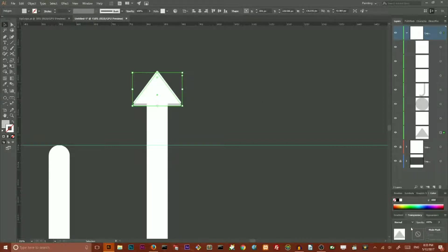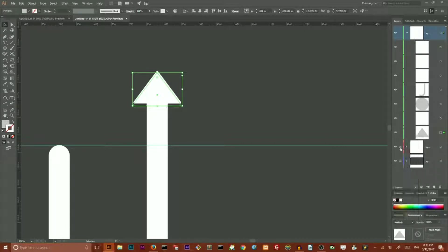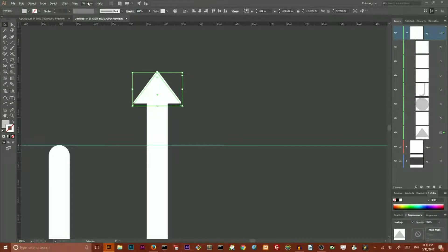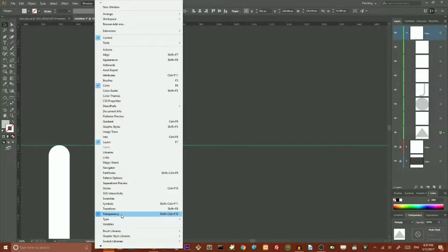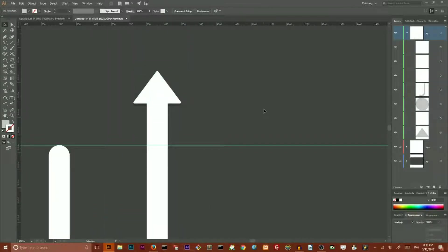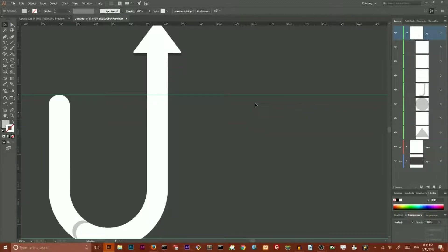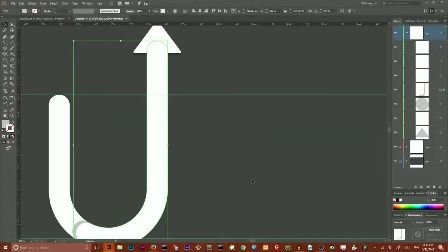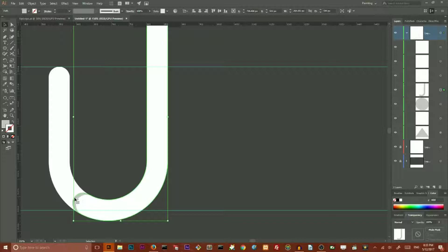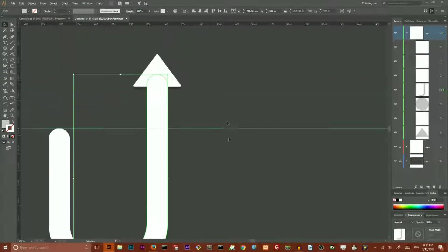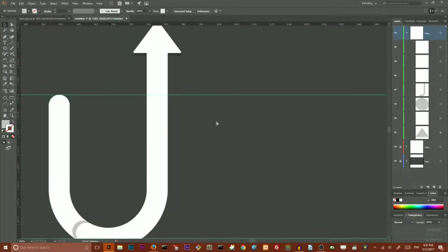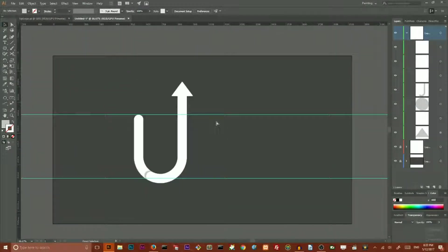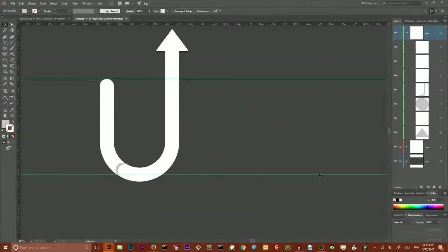And then I want to go to Transparency panel. Change the blending mode to Multiply. By the way if you can't find your transparency panel you can go to Windows and find it here. Windows Transparency. So we change the blending mode to Multiply. Here we do not need to change the blending mode because when you blend with white it simply doesn't change anything. And we have our U shape. We have our up shape ready to create the P shape.